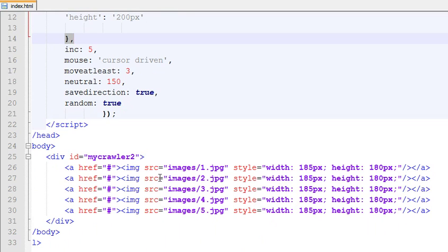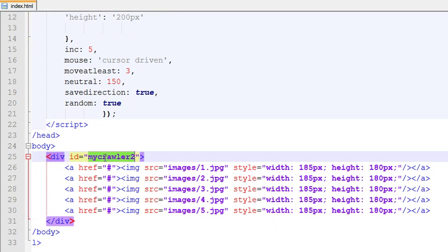This ID is important because it's used in your crawler.js file. If you change the ID here, you need to change it in your crawler.js file as well.